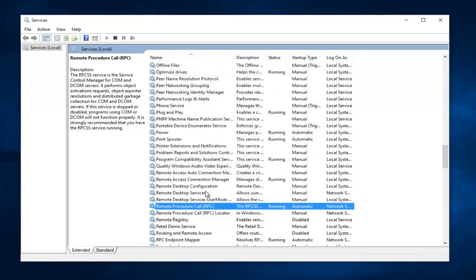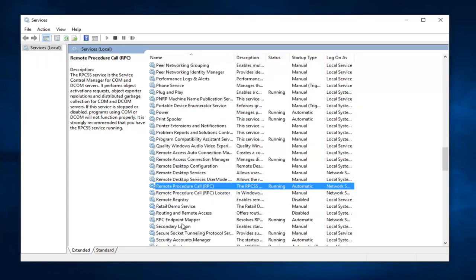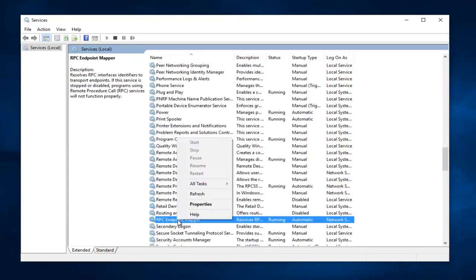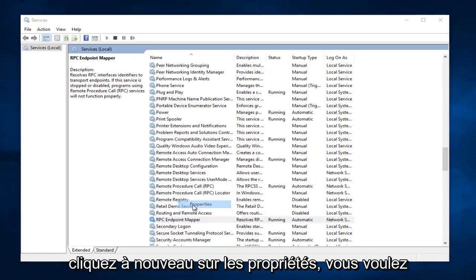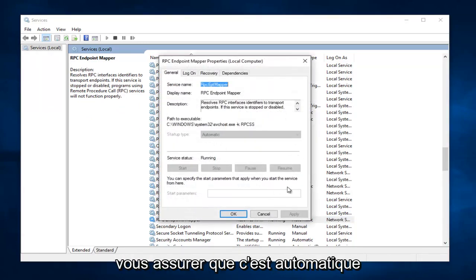Same deal, we want to go down to RPC Endpoint Mapper. And this option right here, you want to right click on it, and then left click on Properties. Again, you want to make sure this is on Automatic. And then left click on Apply. Start, and OK.